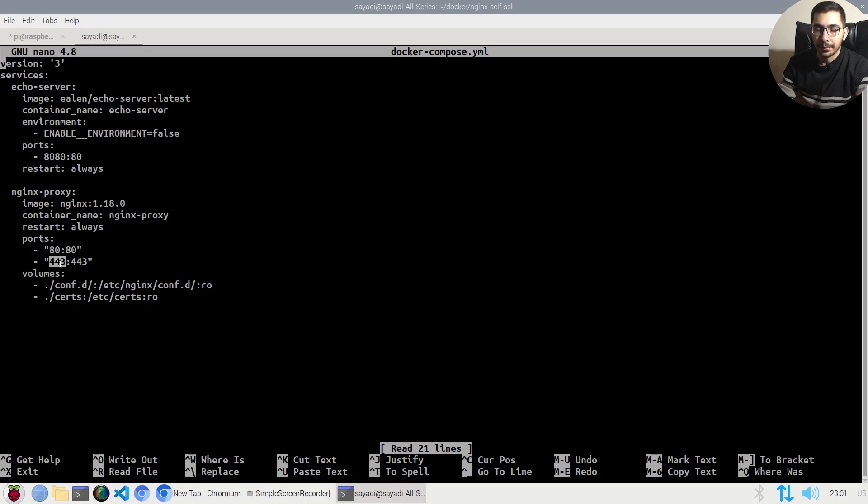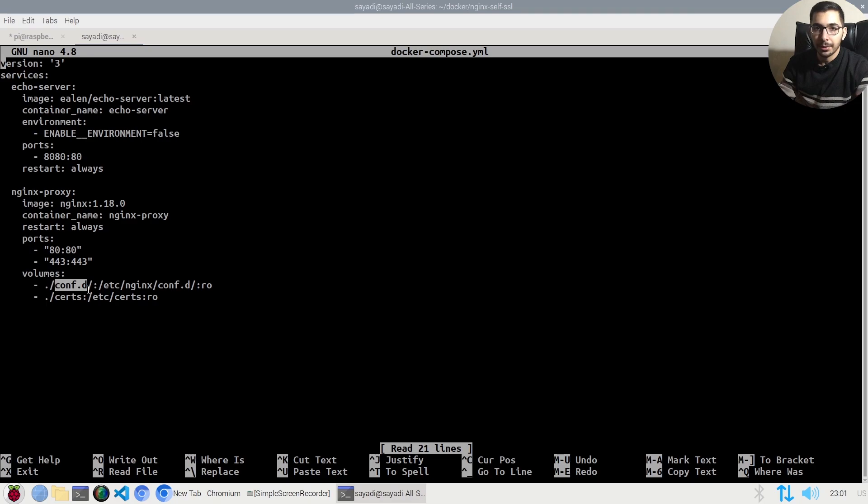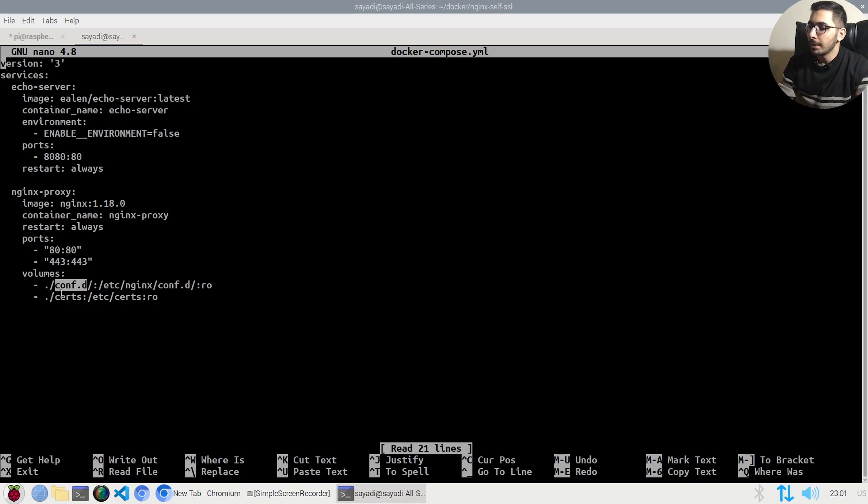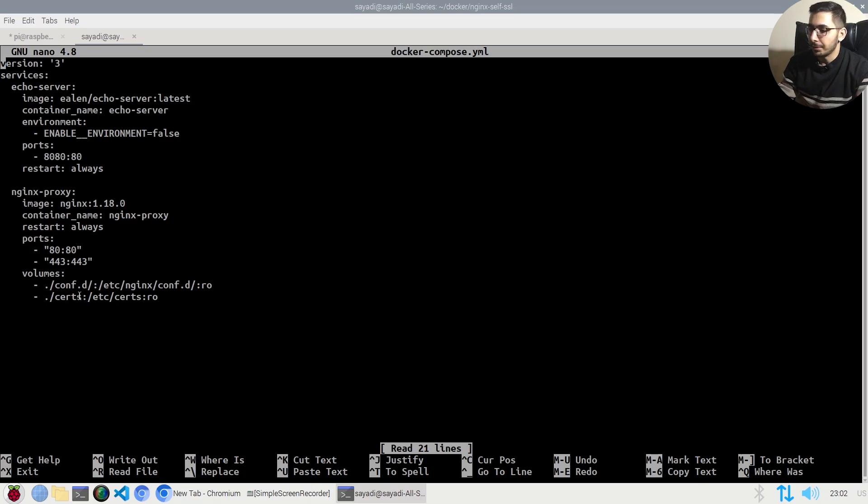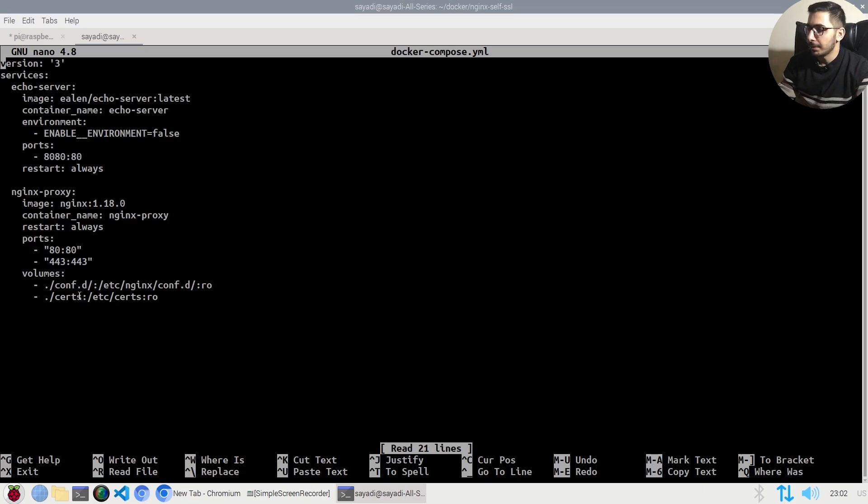The volumes mounted to the nginx proxy service are the conf.d directory and the certs directory, both located in the same directory as the docker-compose file.